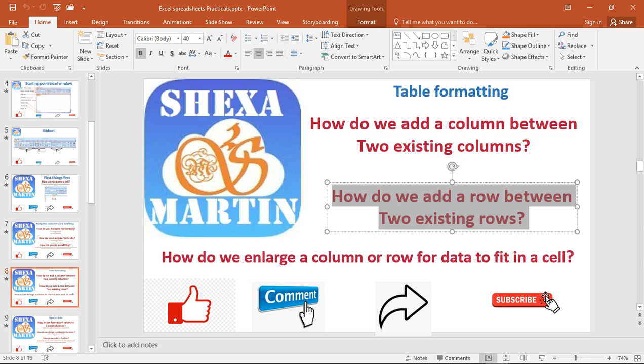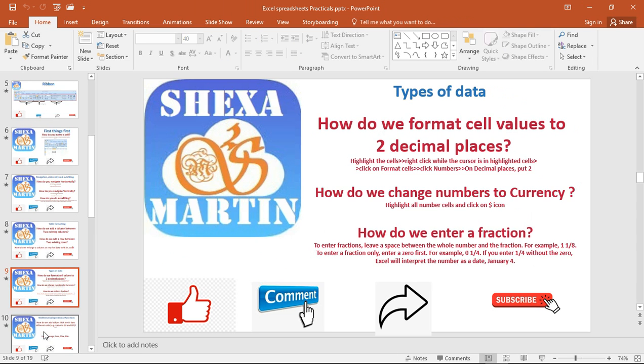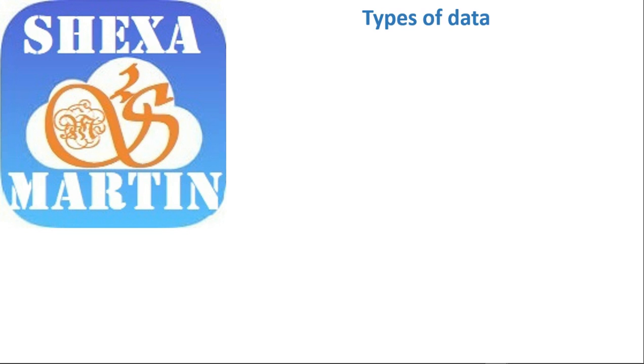Three videos are up by now, so make sure that you watch part one, part two, and part three before watching this one. The links to those videos are provided in the description. We've looked at what is being displayed right now on the screen, and we are now going to look at types of data that Microsoft Excel can actually work with.